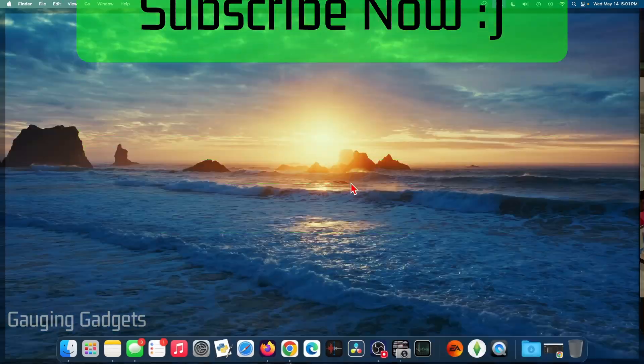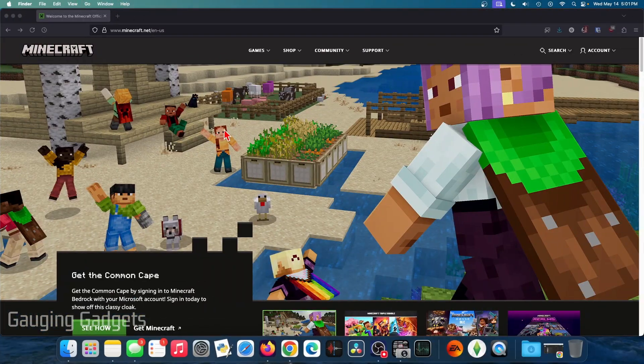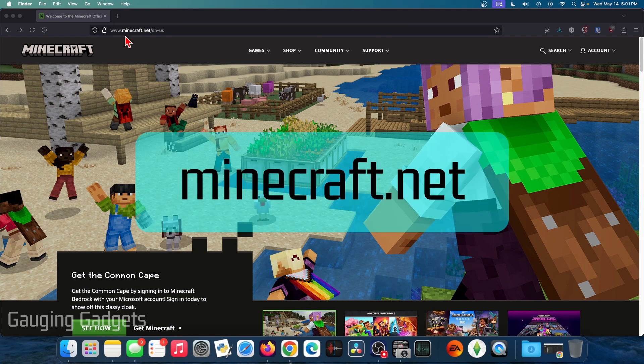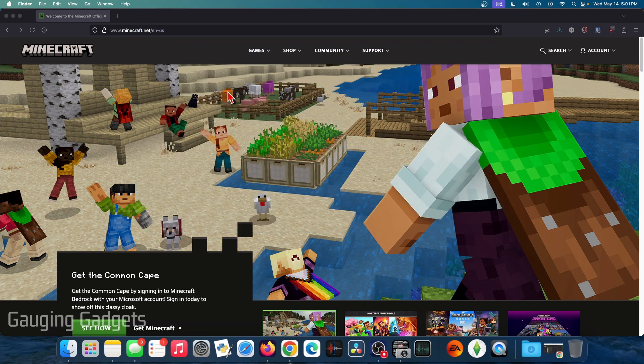So to get started, the first thing we need to do is open up a browser on our Mac and navigate to Minecraft.net. That's the official Minecraft website. Check the description for a direct link down there.